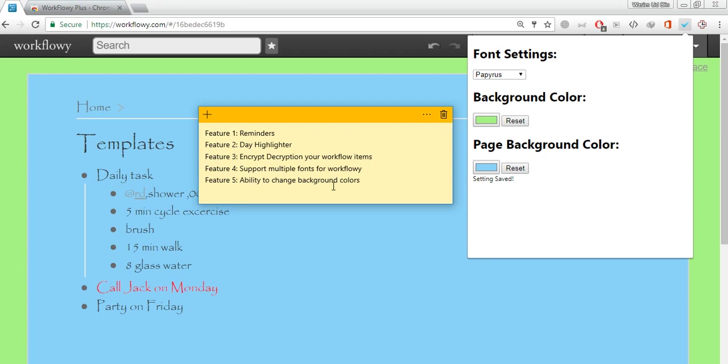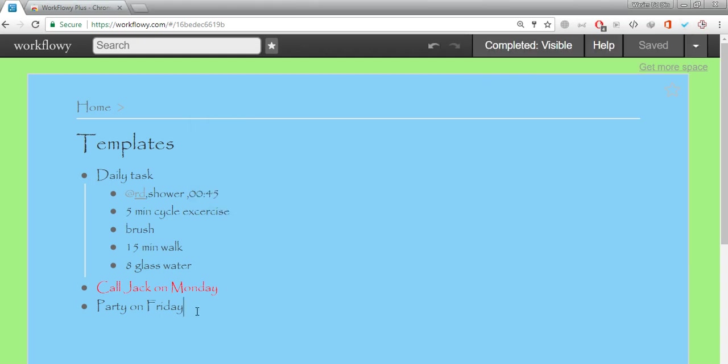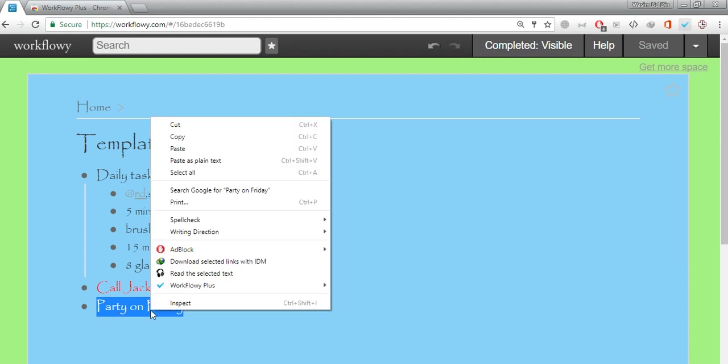The first one was ability to change main background color and the other is support for multiple fonts for WorkFlowy. Now let's say you have some sensitive data and you don't want to show it to anyone else or anyone can see your WorkFlowy data. If you want to encrypt that it's very simple. For example it's a secret party on Friday. You don't want this to be shown to anyone else. If you right click on this you will see another option that is called WorkFlowy Plus and there is option encrypt.